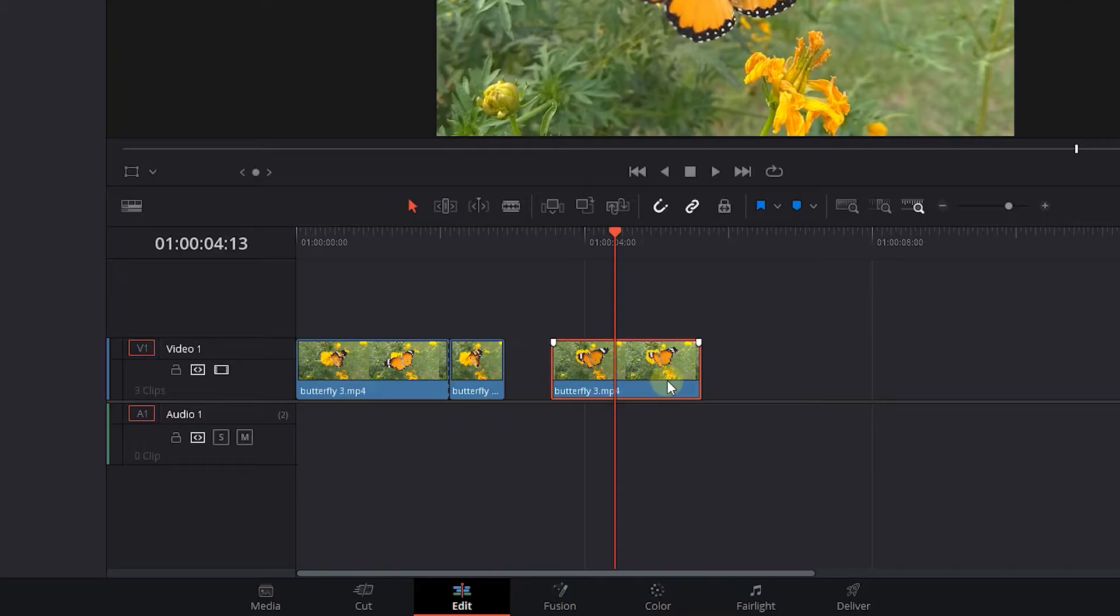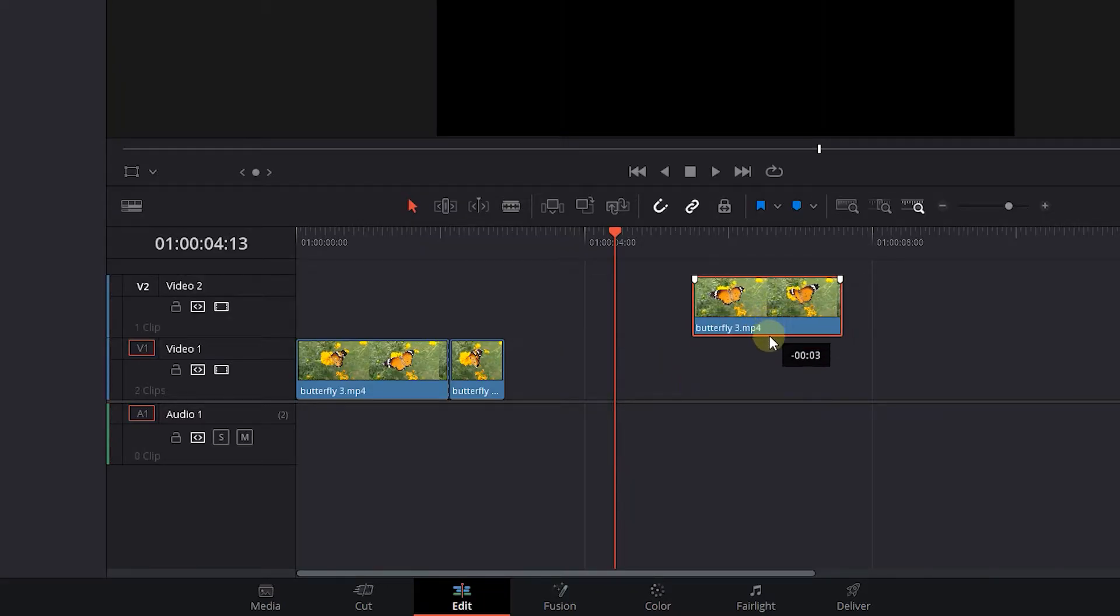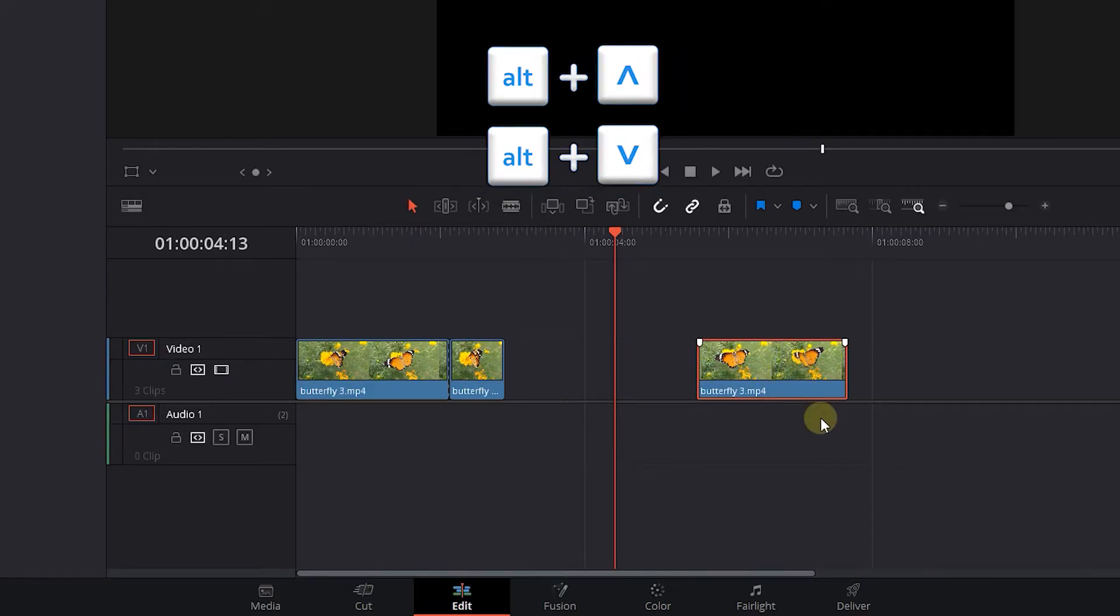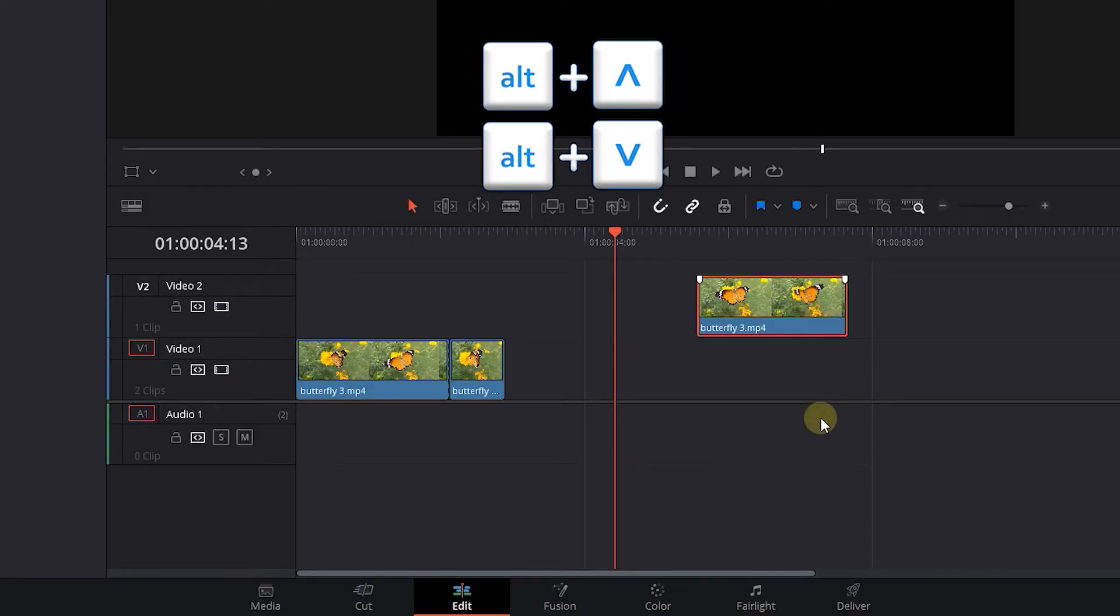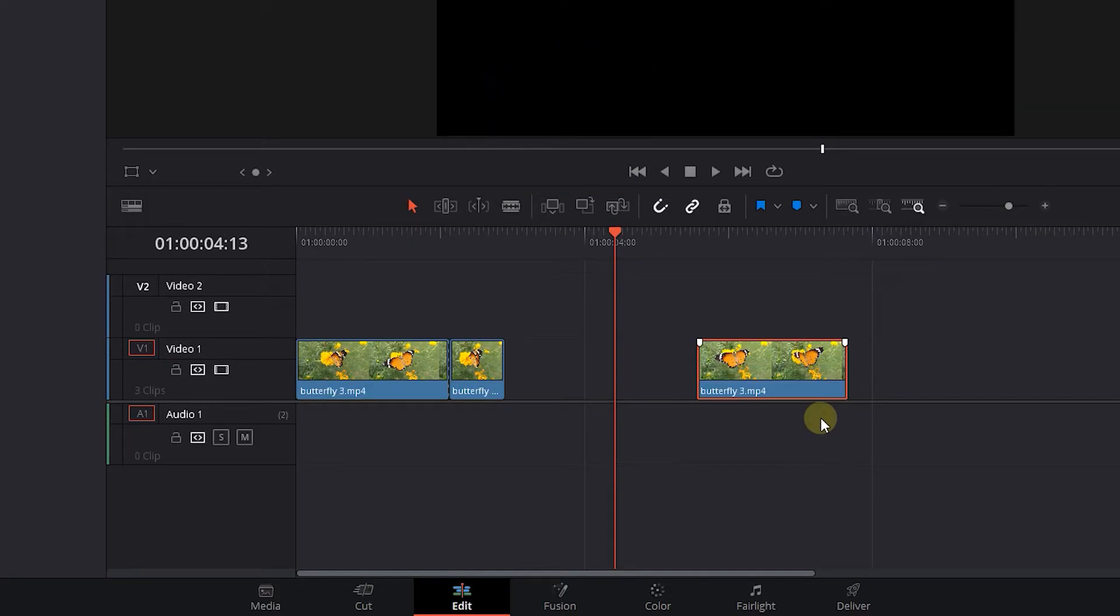To move a clip to another track, you can drag it with the Selection Tool. But if you want the clip to hold its position, hold down the alt key and press the up or down key to move the clip to the above or bottom track.